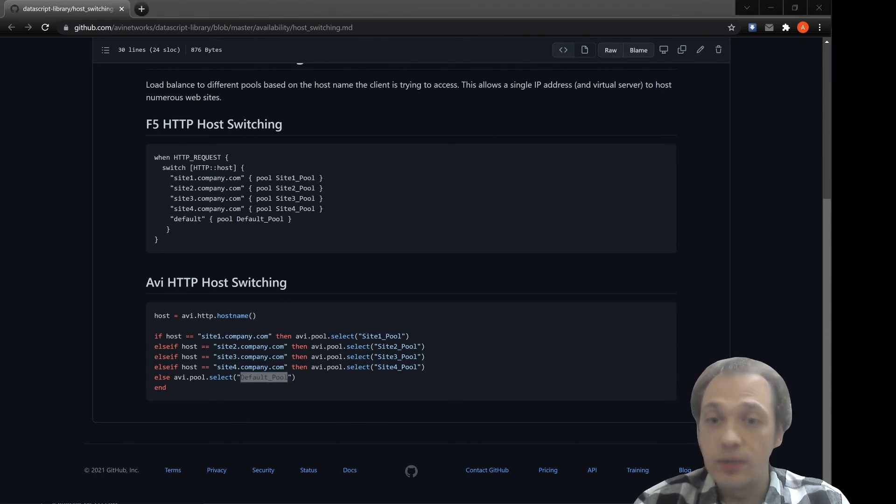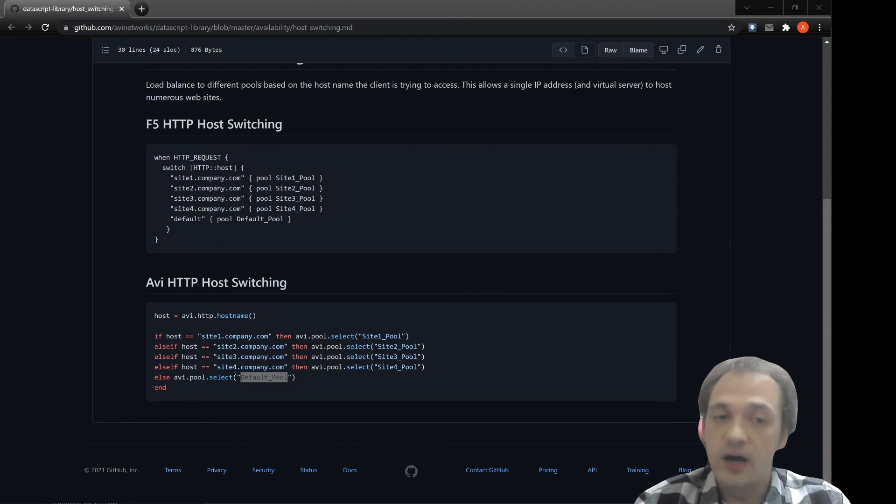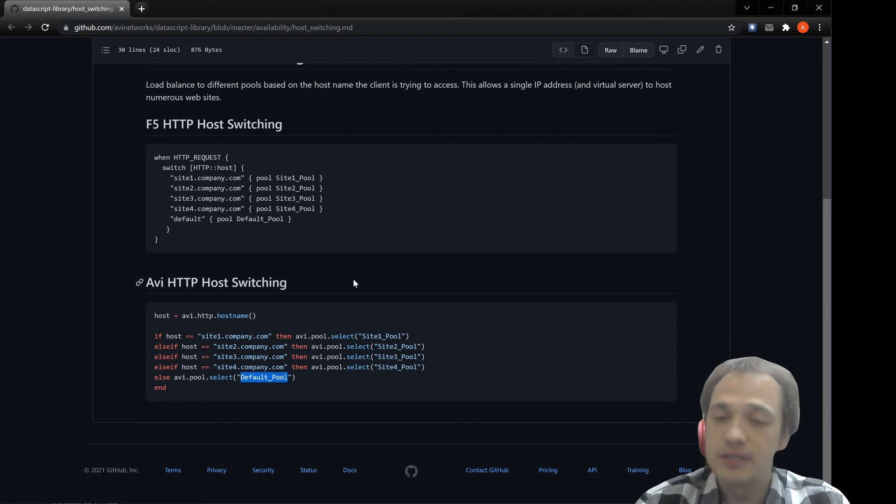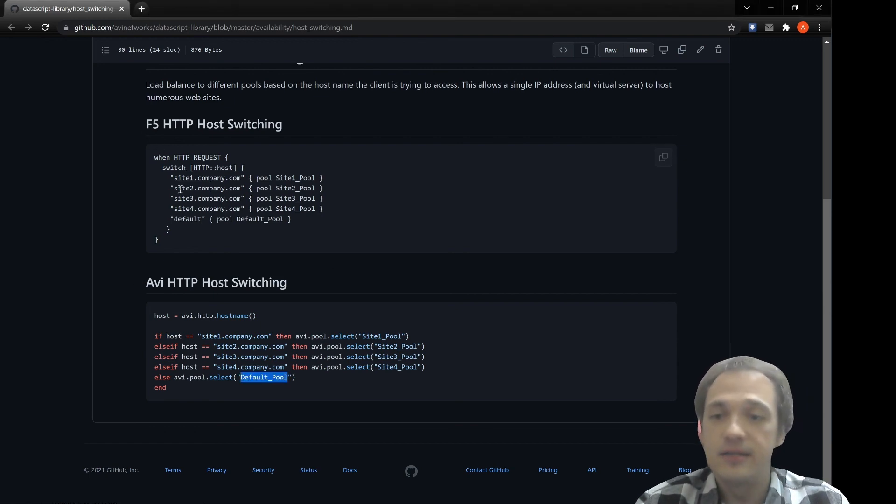So again, we have to understand the iRule logic and then use LUA syntax with data script functions to achieve similar functionality as in iRule.